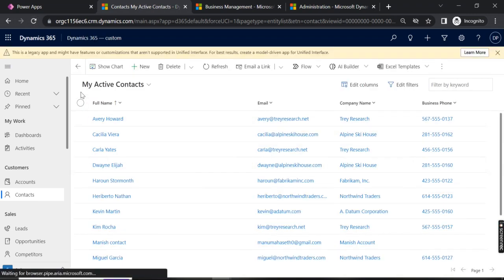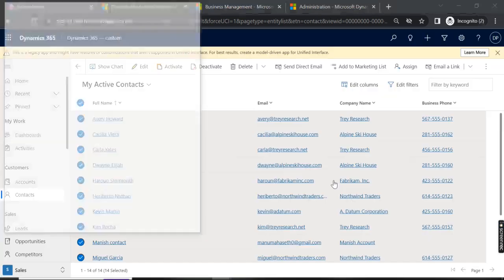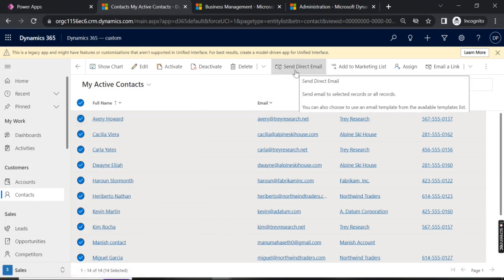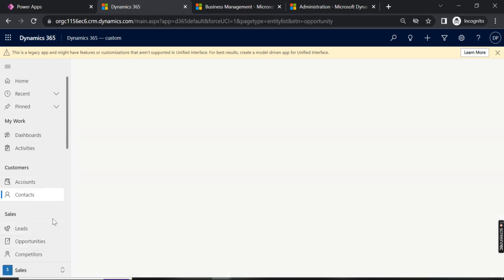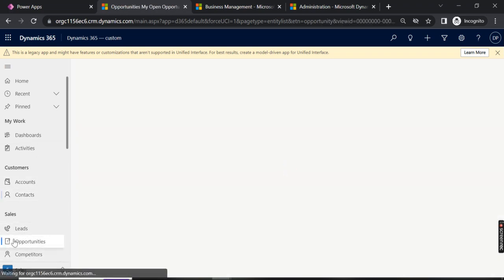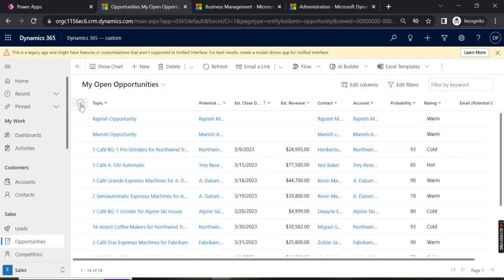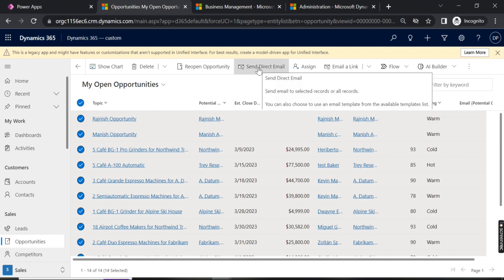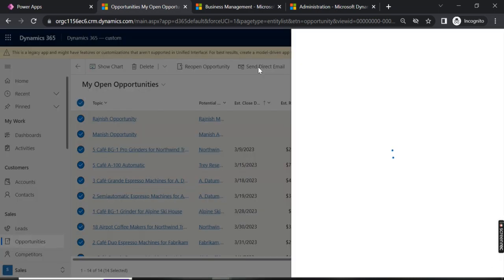If I select all of them, let's see where Send Direct Email appears — and now you can see the Send Direct Email option is available here. If you want to go for Opportunity, Lead, or any other entity, the same button should be available there too. If I select all records, here you can also see Send Direct Email.